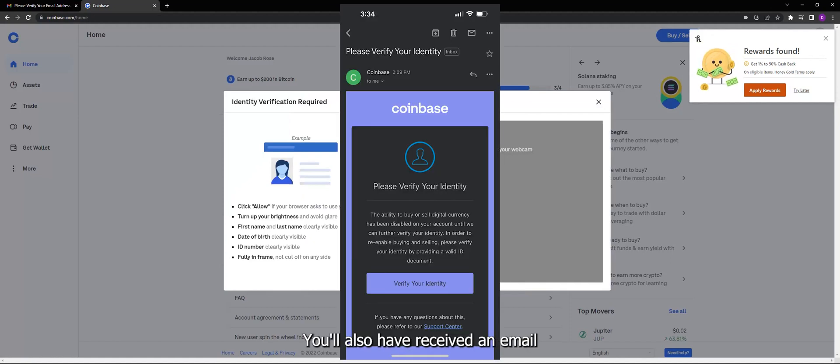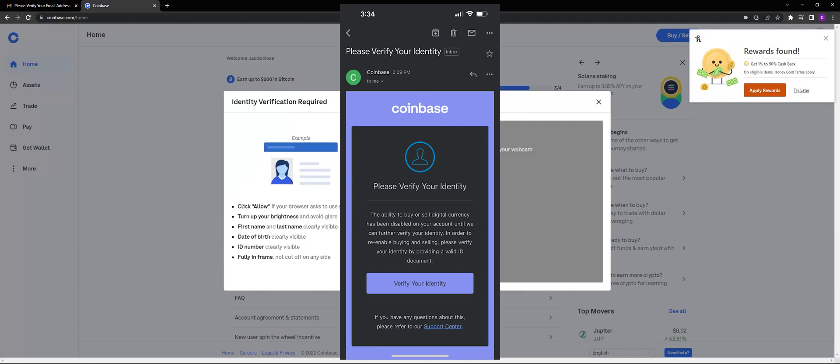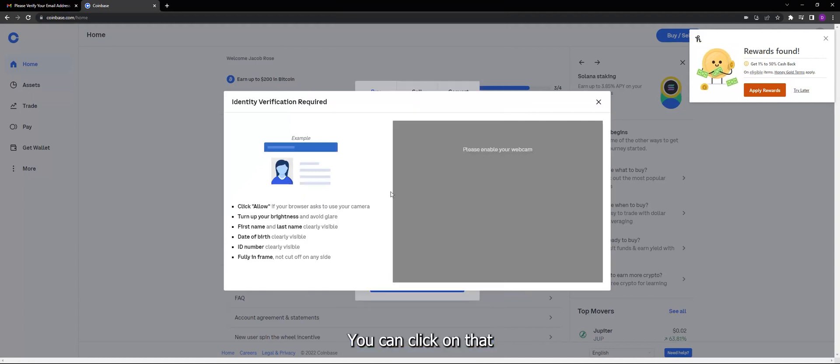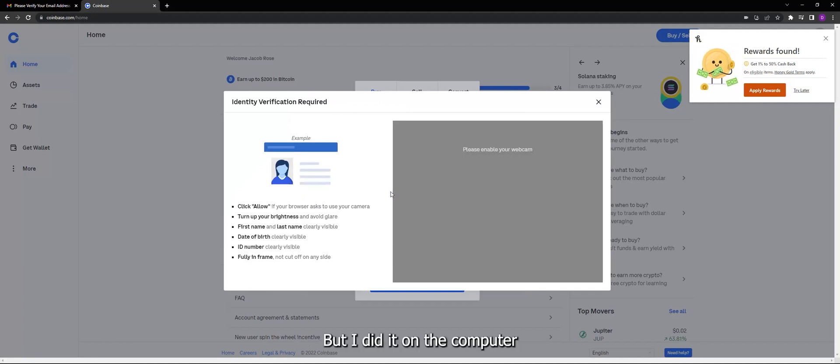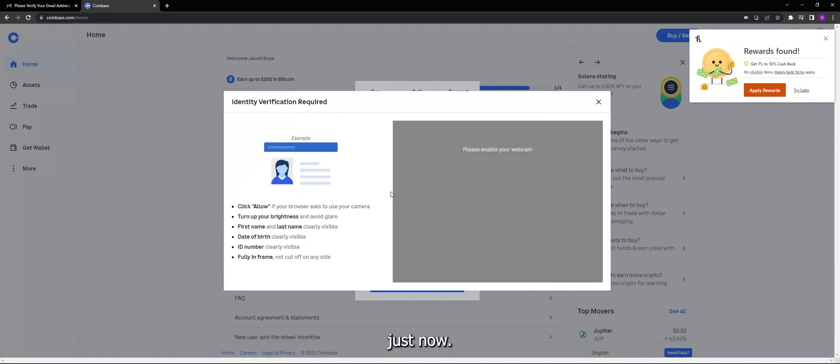Open up Coinbase on the browser or through the app and then do this process. You'll also have received an email asking you to verify your information. You can click on that and it will open you up to this screen on your phone and it's a lot easier to take the pictures of your license. But I did it on the computer just in case that's what you're using, just to know there's some struggle.